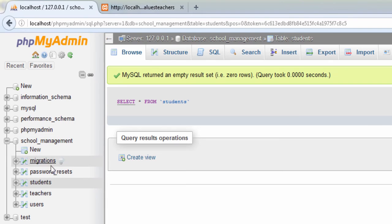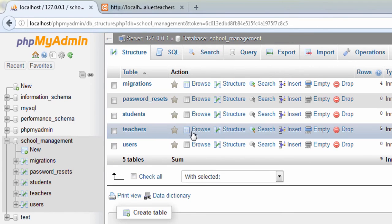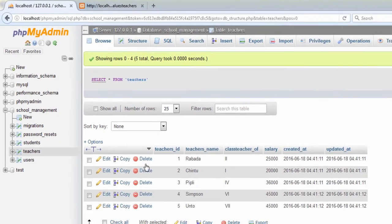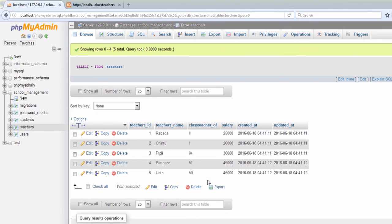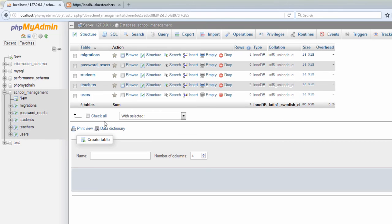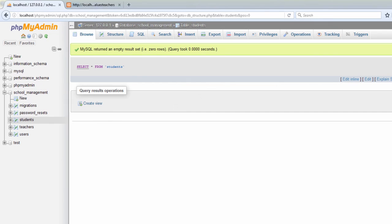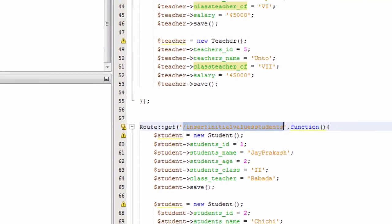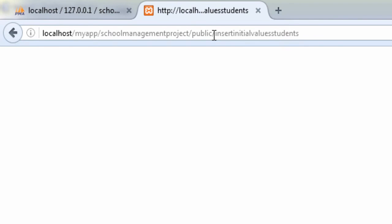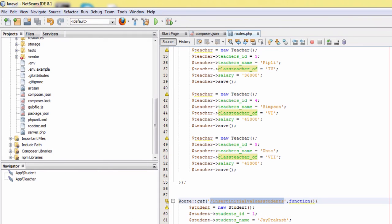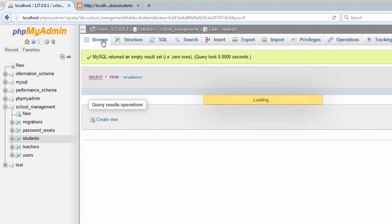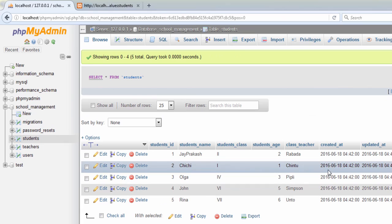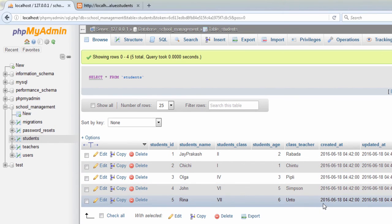Let's check what entries have been made in the database. We click on our database name, then browse the teachers table — correct entries have been made. Now let's make entries for the students table. We confirm there are no entries yet, copy the route URL and paste it in the browser, hit enter, it runs successfully. We click browse and entries are made successfully. Hope you like this video — give it a thumbs up, comment if you have questions, and please subscribe to our channel. Thank you.